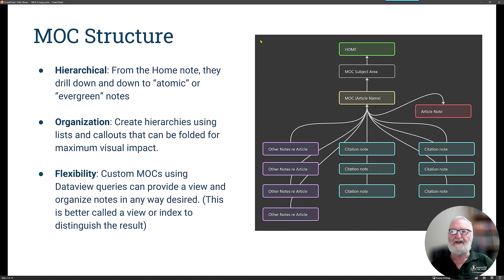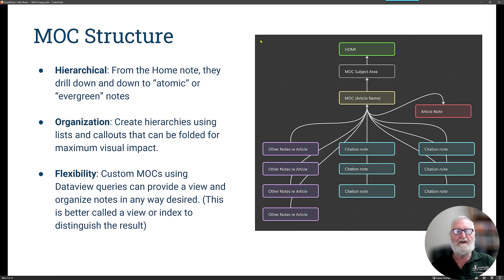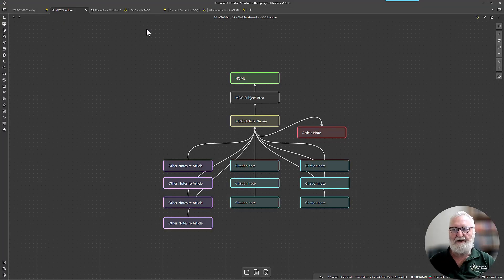In this slide you can see a simplistic structure intended to demonstrate that MOCs are hierarchical. From a home note you drill down to a subject area that might have a map of content, then down to an article name which contains all the information you'll use to write an article, which also links out to the article itself. From an organization point of view, it can create hierarchies, use lists and callouts, all of which can be folded for maximum visual impact.